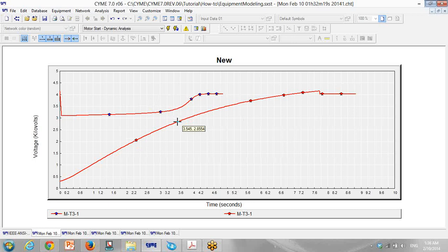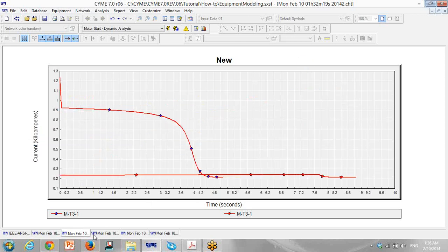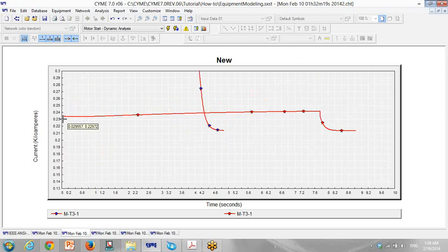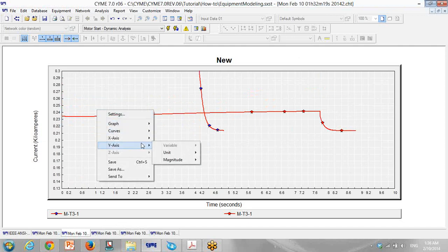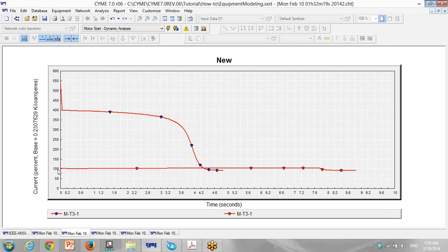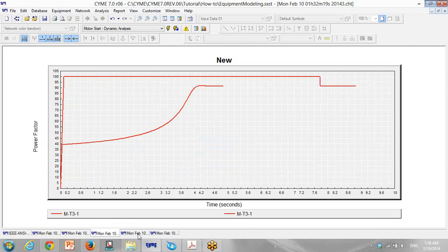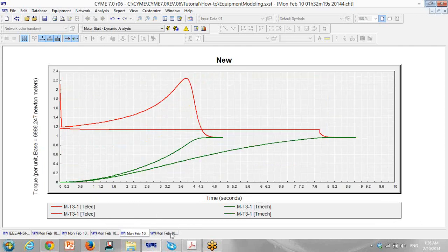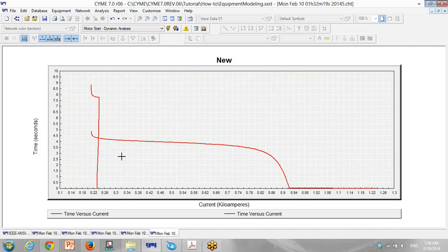You can see the starting voltage — you have two curves comparing together. The first one is when you are starting the motor direct online, and the second one is when you have a VFD. For the current, you can see that the starting current with VFD is around 120 percent, then comes back to 100 percent. This is the power factor, and this is the electrical and mechanical torque.